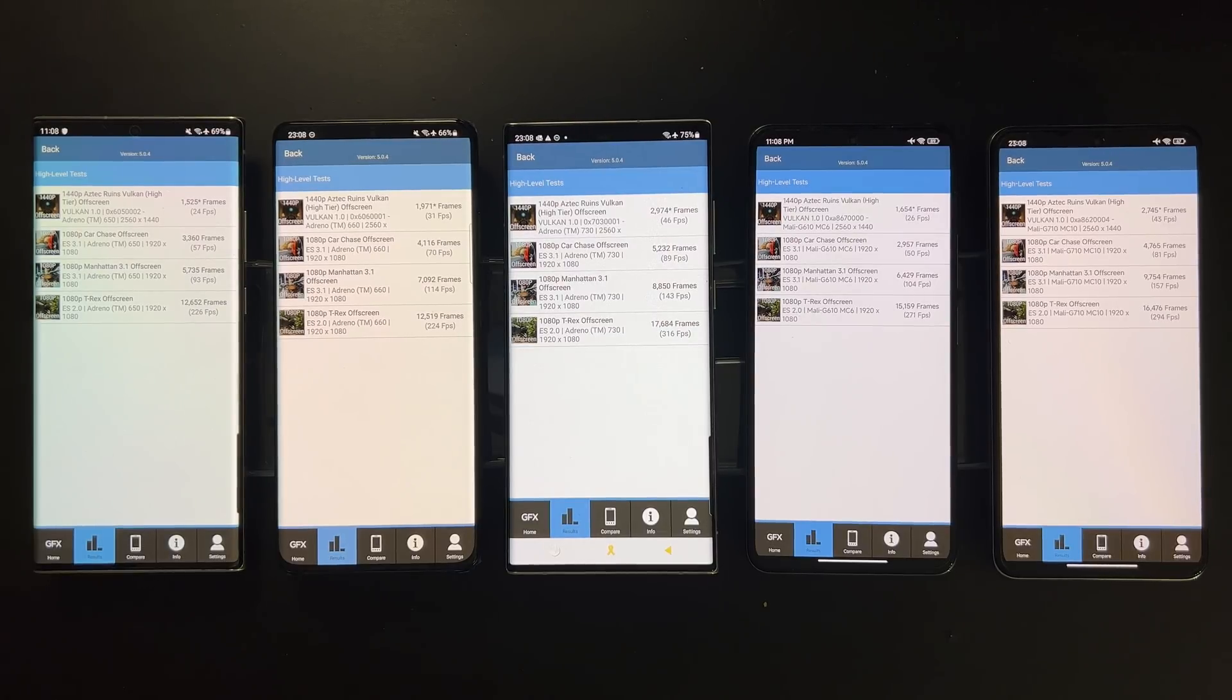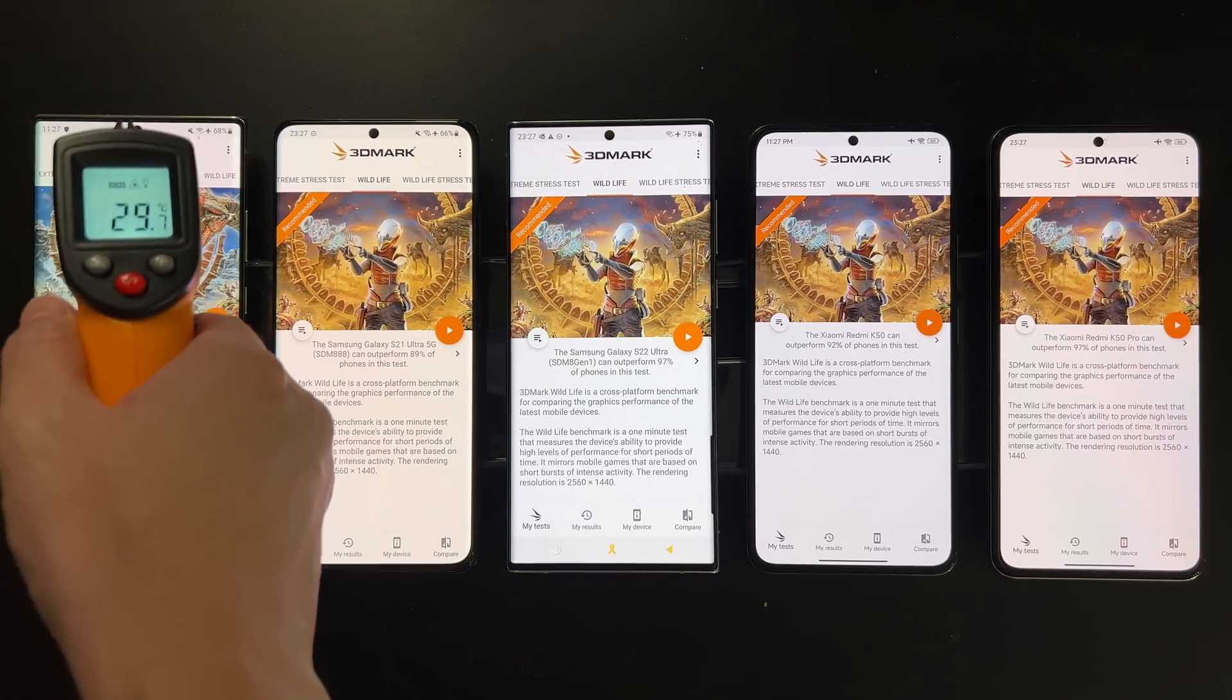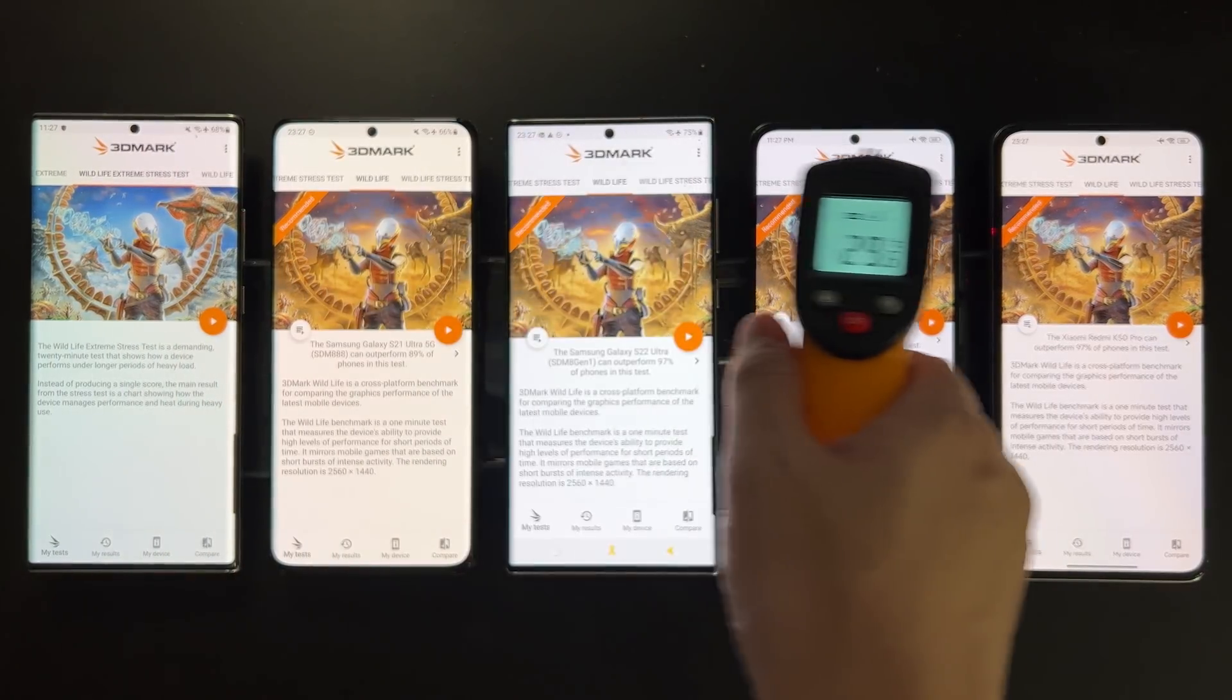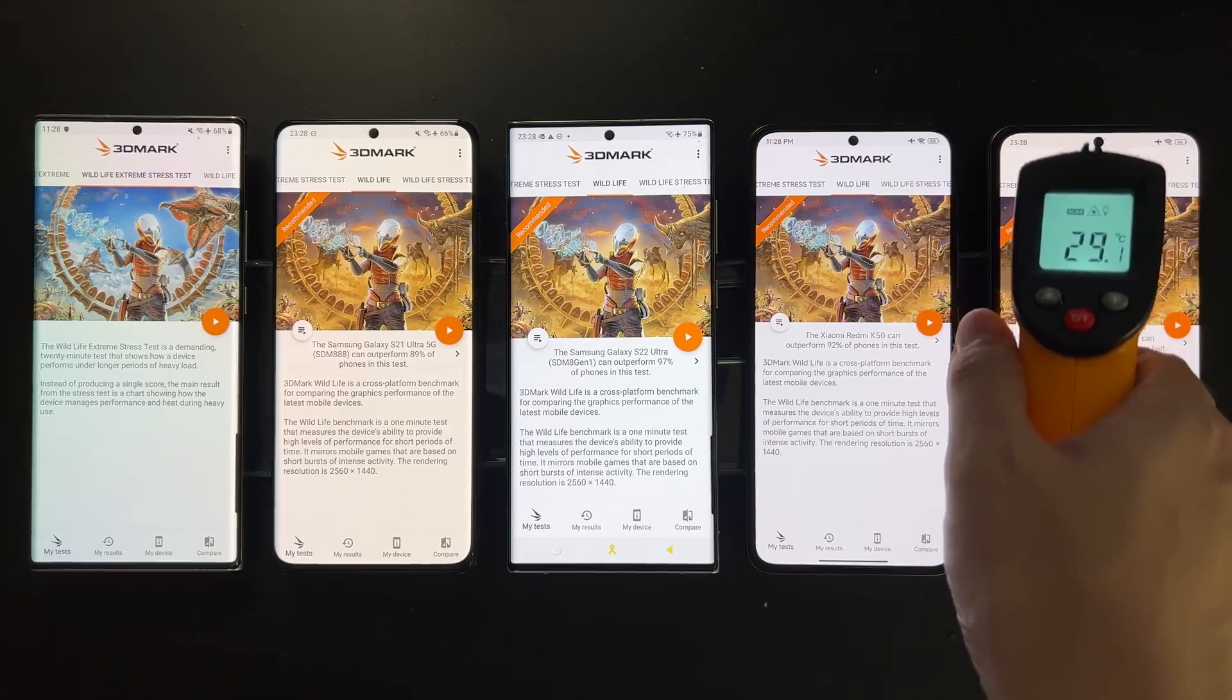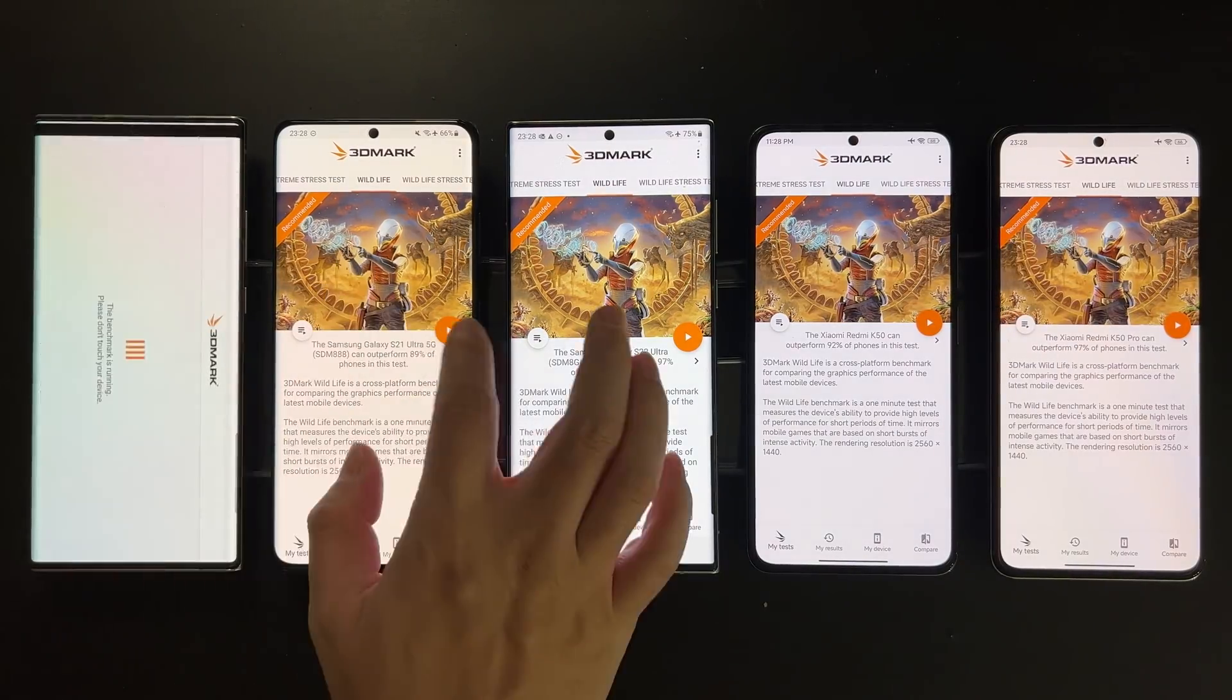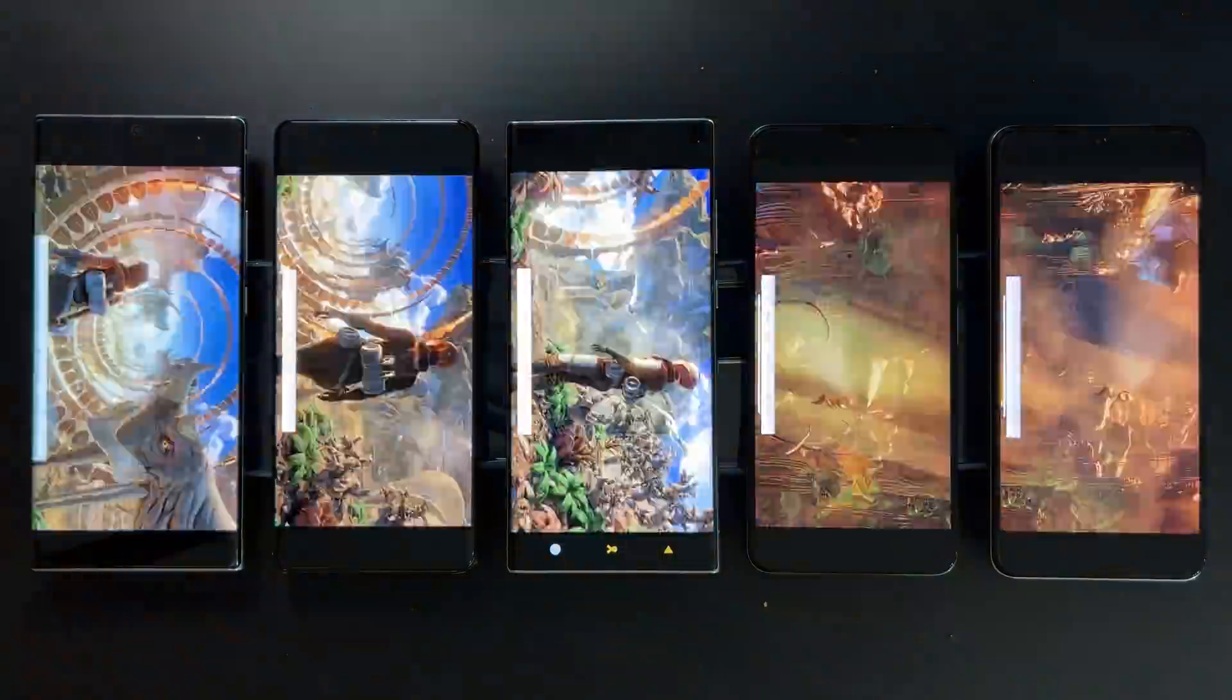Okay, and last let's do the most stressful test which is the 3DMark Wildlife Extreme Stress Test. So this will last 20 minutes and I think it will push these devices to their limits.